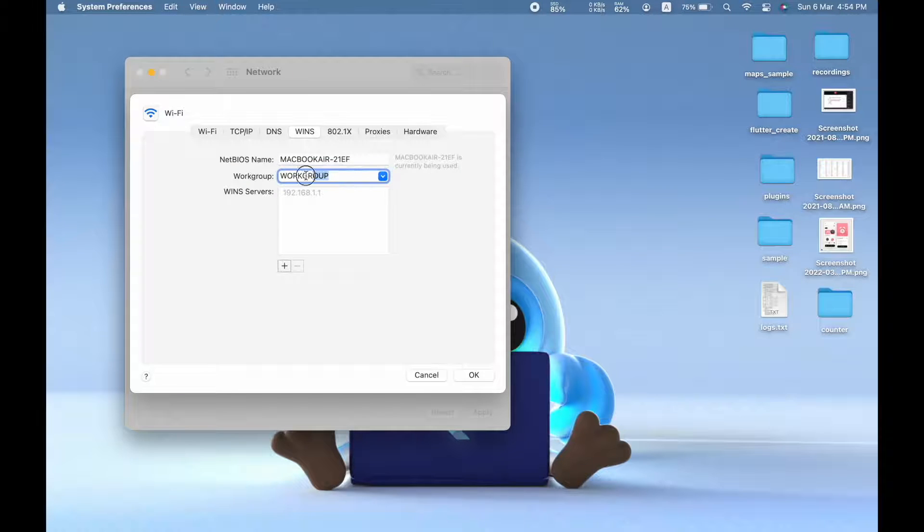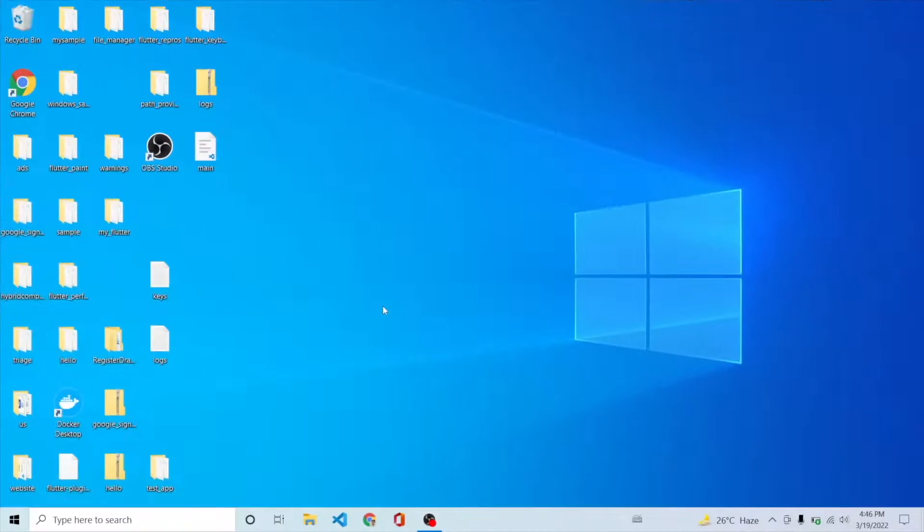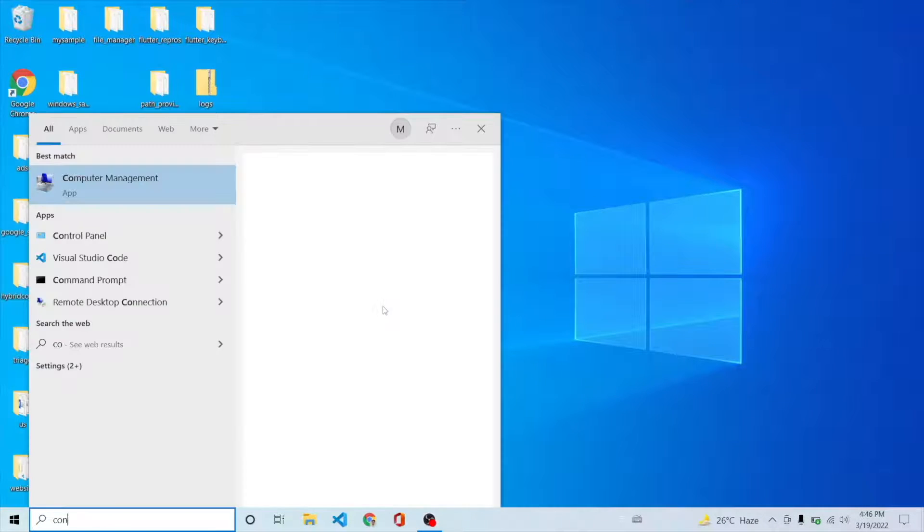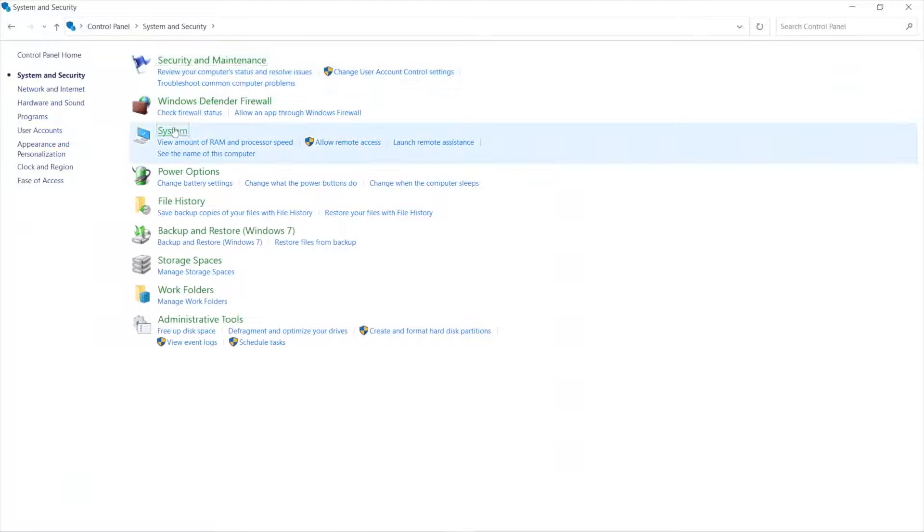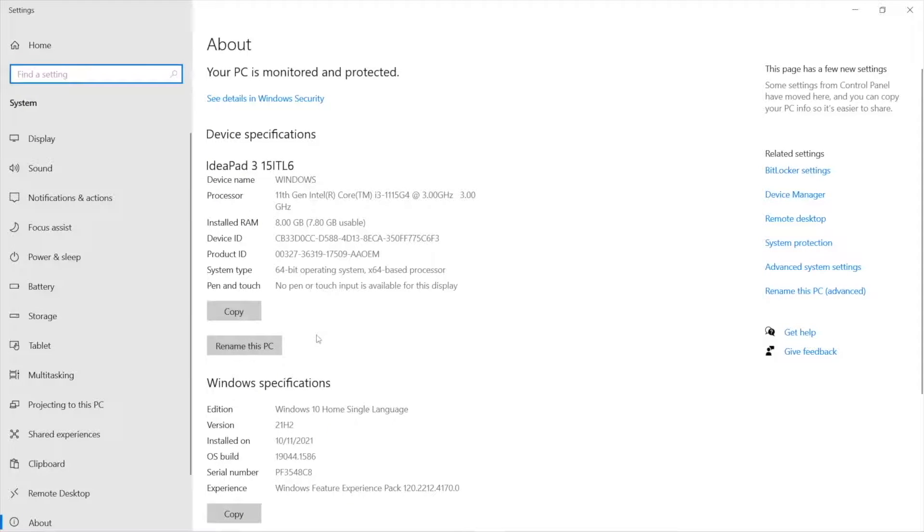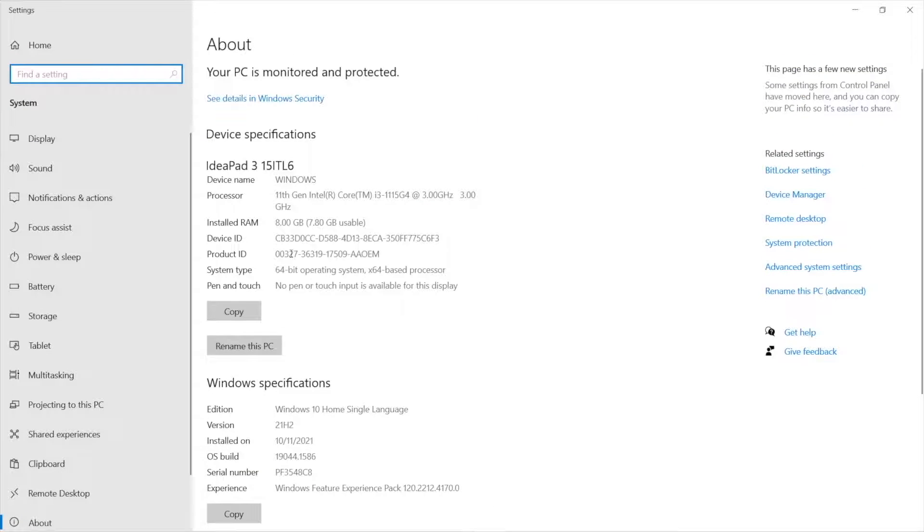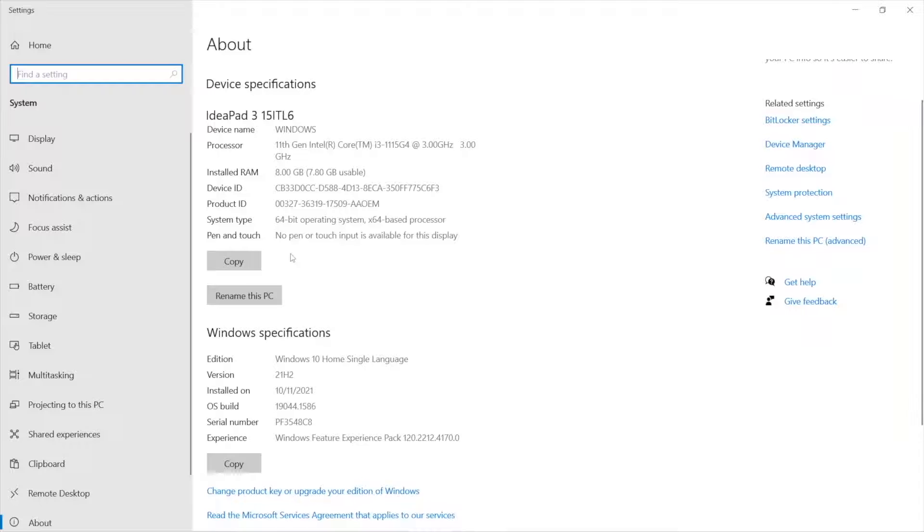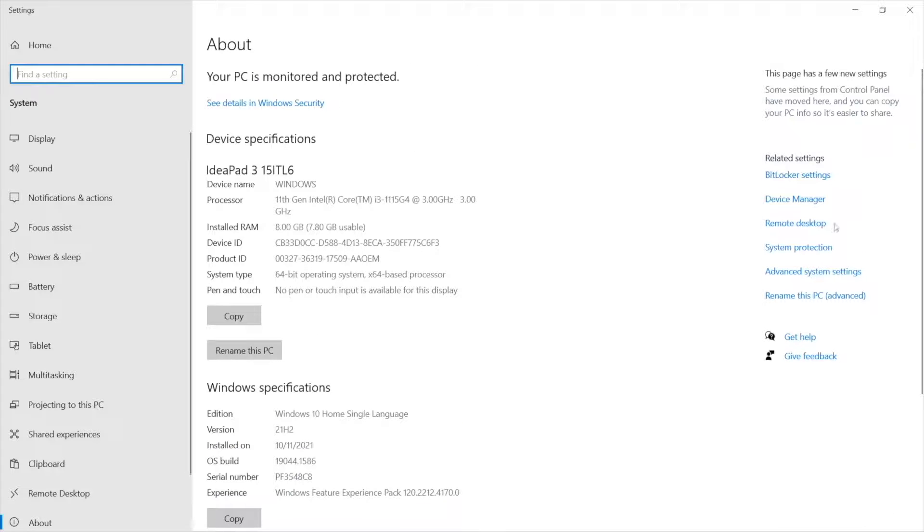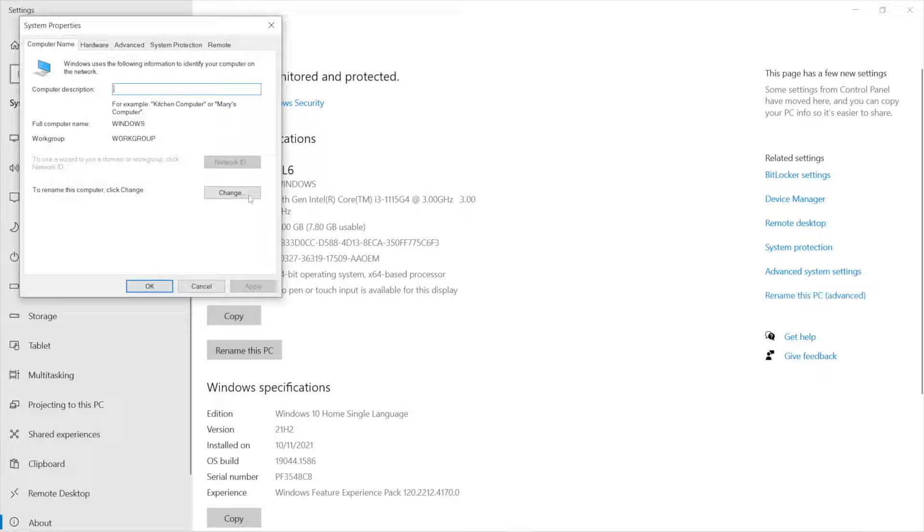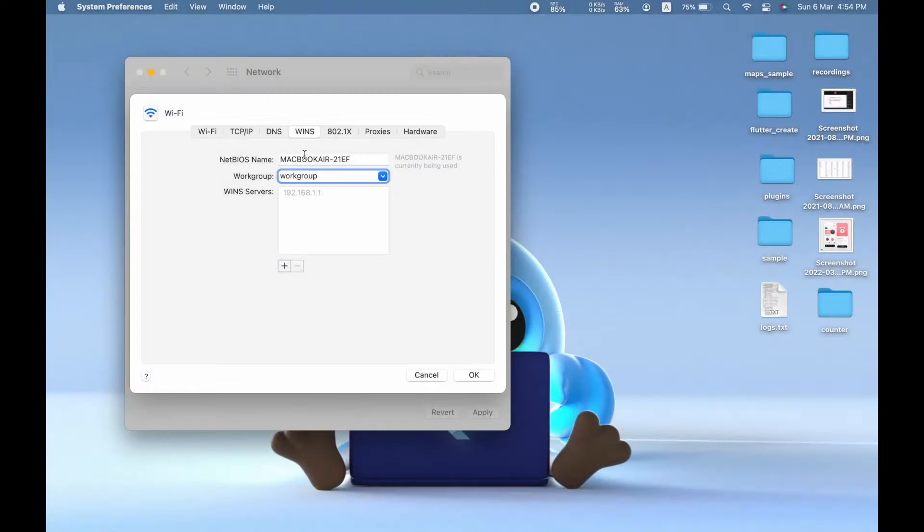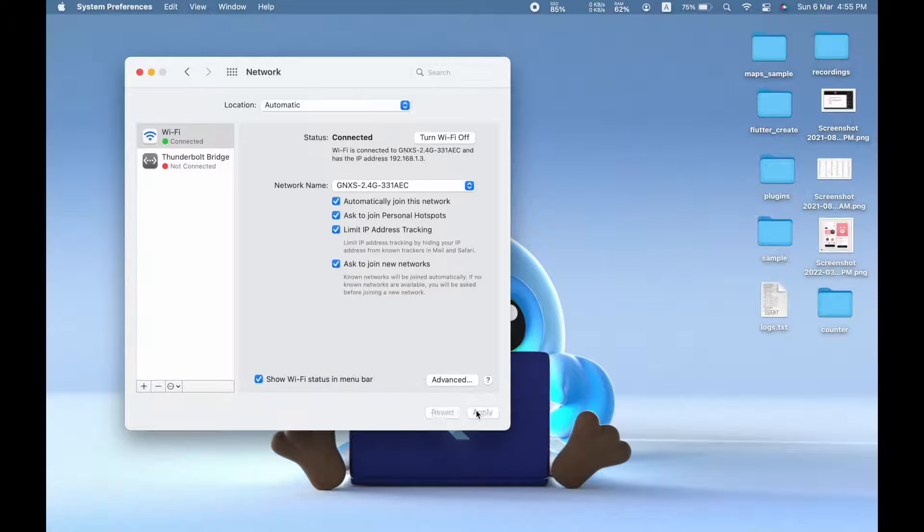So you need to choose the workgroup name. This workgroup is found on the Windows machine. To find the workgroup name, you need to search Control Panel, and then by navigating to System and Security under System, you should find your workgroup name here in the About section. And if you don't find it, you can navigate to the Advanced section of Rename This PC and you should see the workgroup name there. So this is the workgroup name by default on most of the systems. So my machine's workgroup name is workgroup, and then that's it, I'll hit apply.